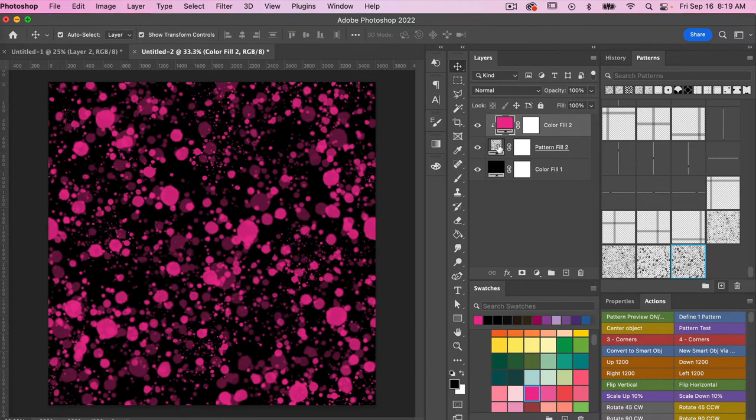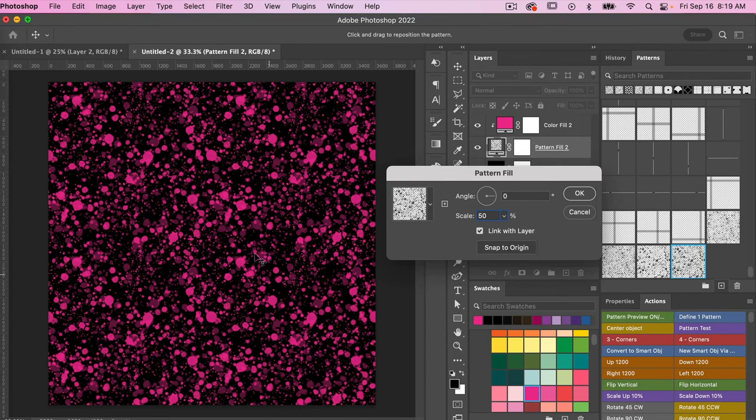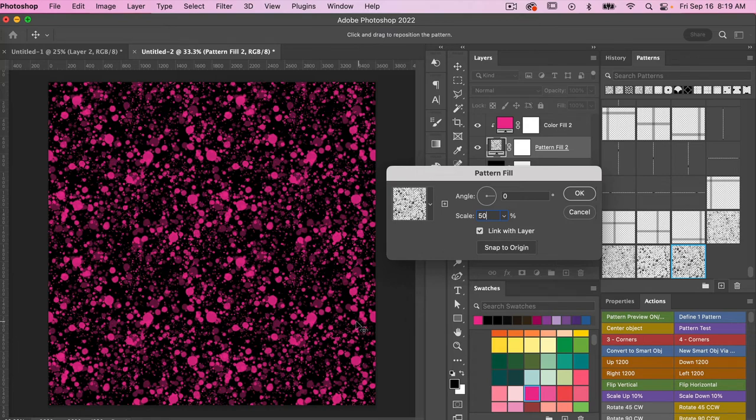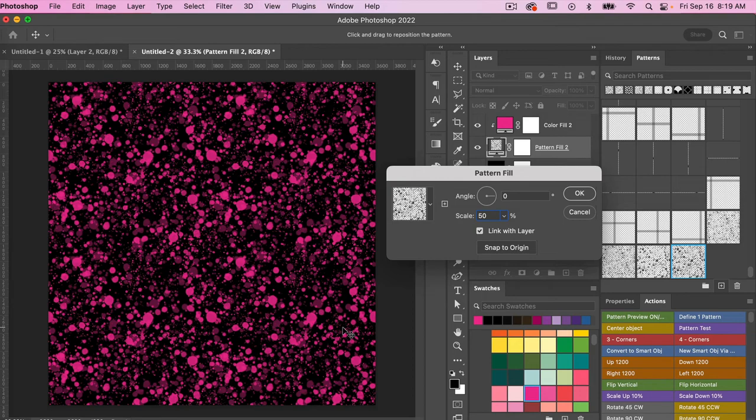And then with any pattern fill layer you can always double-click if you want to scale it down. You can reduce the scale there. Because we made it with the pattern preview mode, it is a tileable pattern, and so it's definitely a great feature and a nice way to create this scattered pattern.